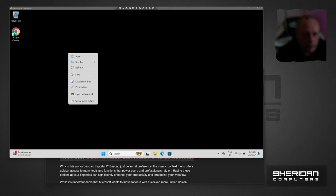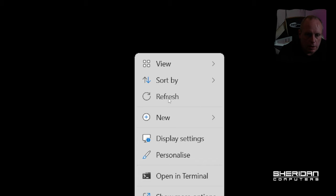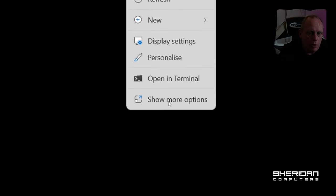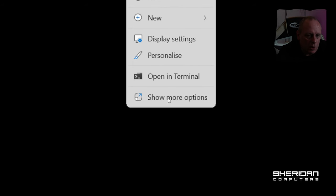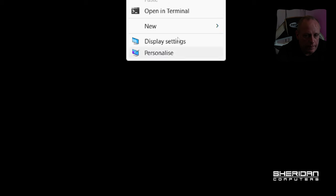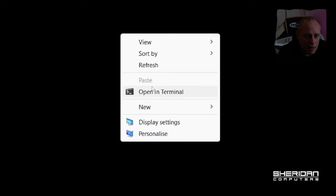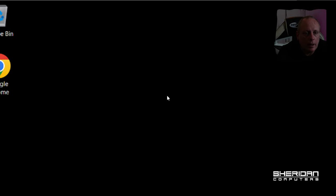When we right click and the context menu appears, there's a show more options button at the bottom. Most of the useful features are hidden under there, and having to click it every time is just a bit of a pain.